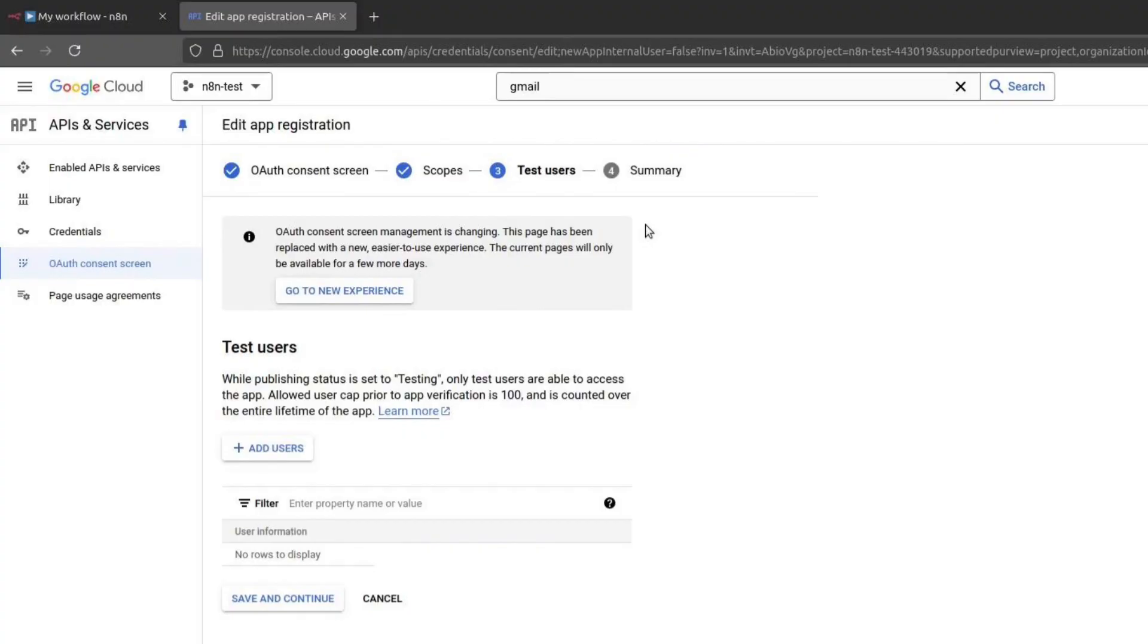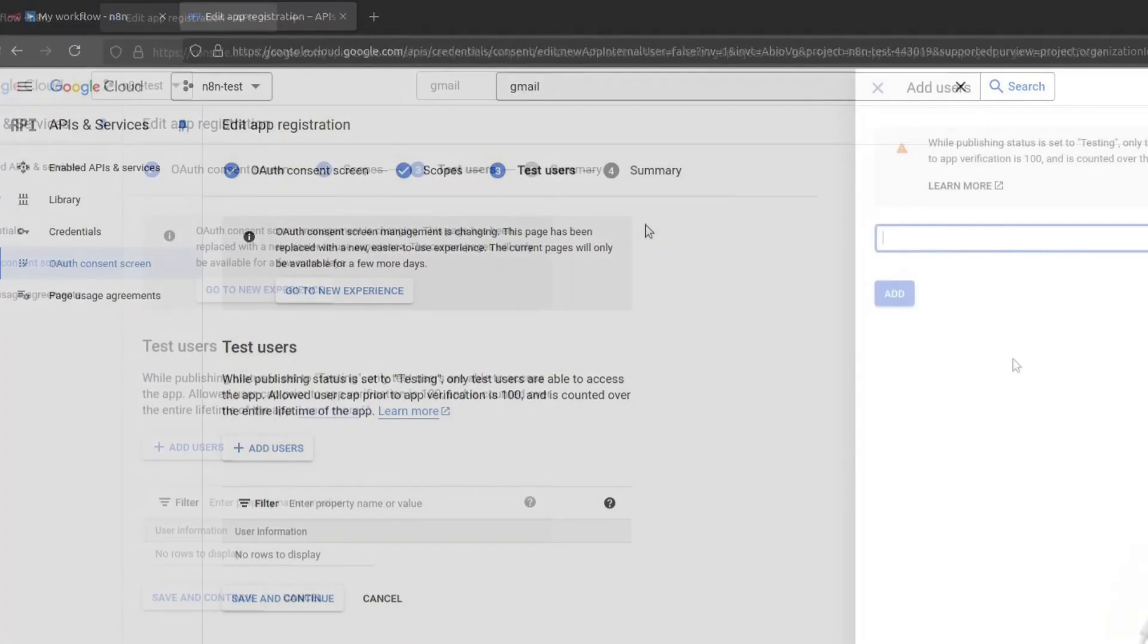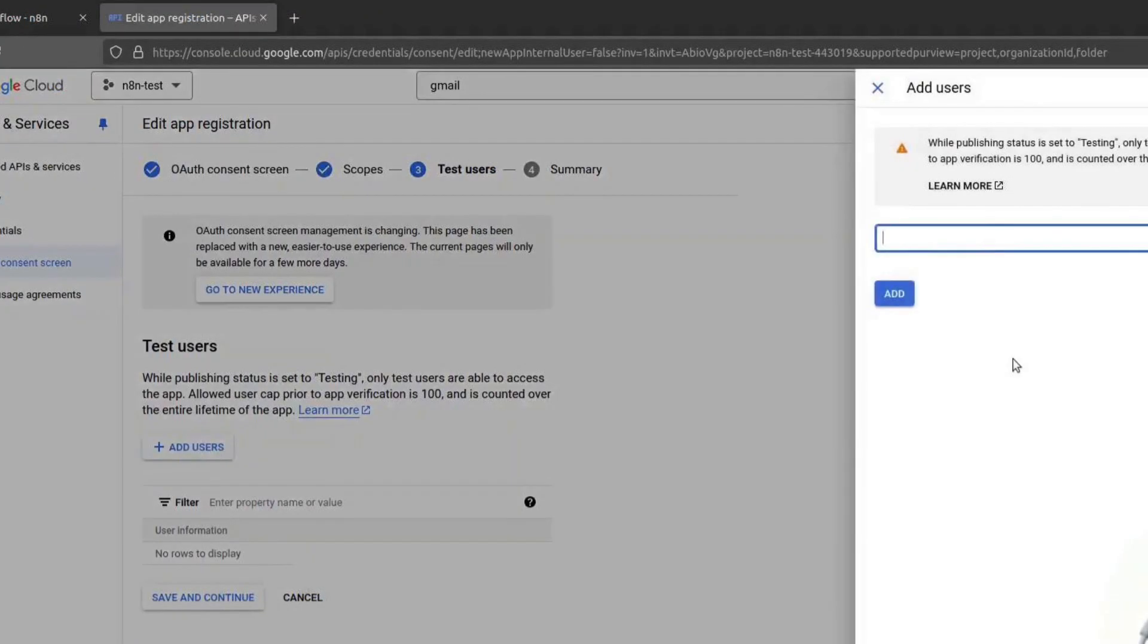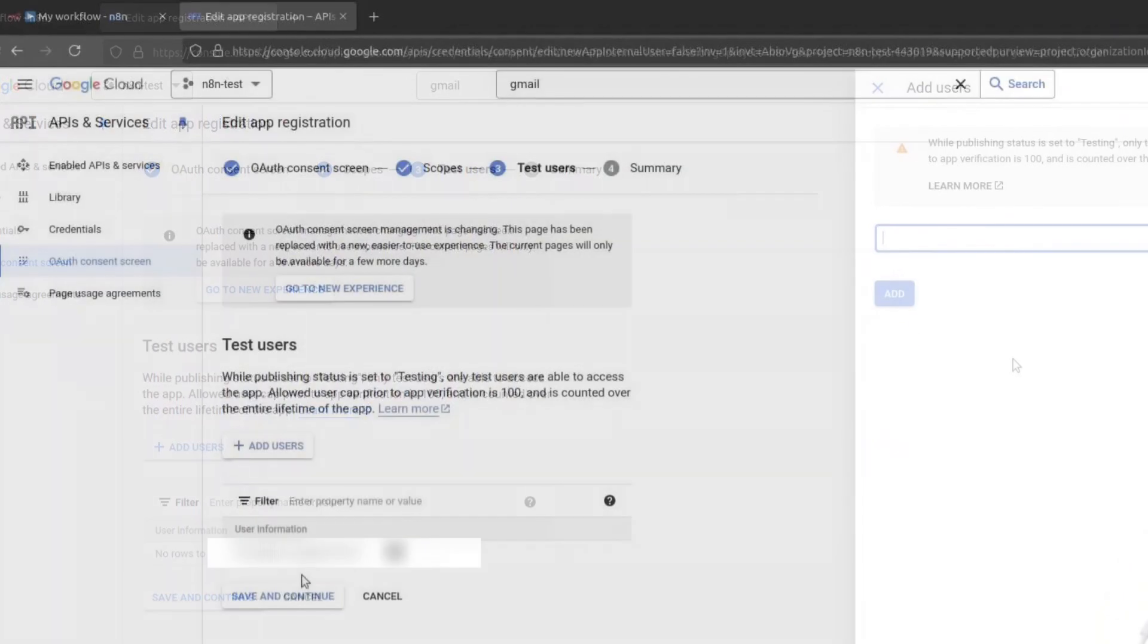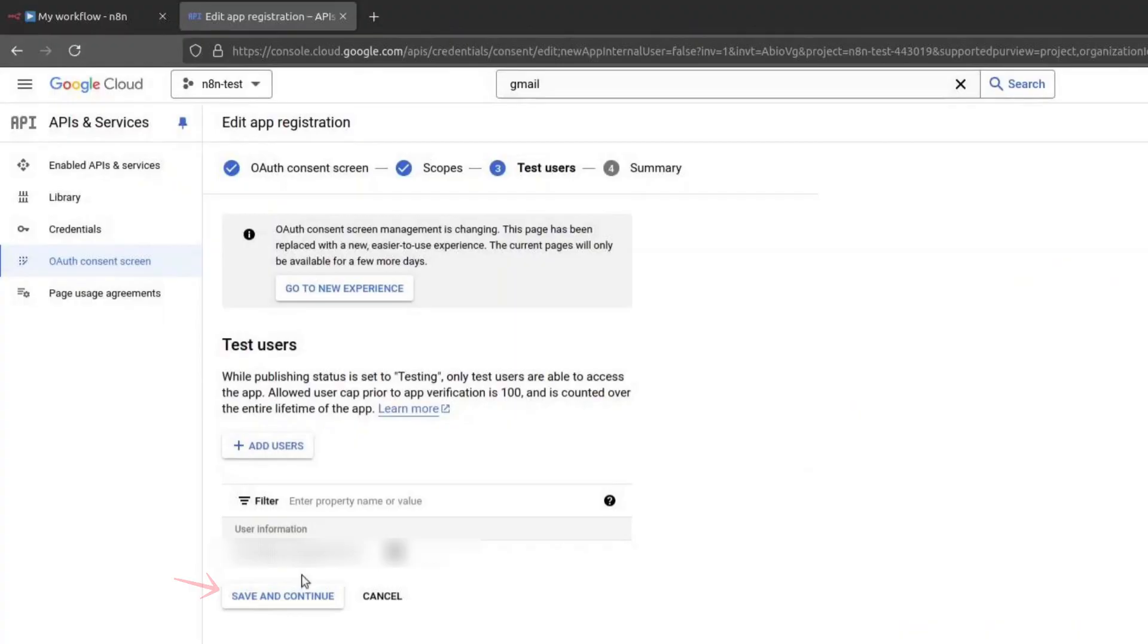Now, we need to add test users. This allows us to test the authentication before it is fully deployed. Add your email address as a test user. You can add more if needed. Click on Save and continue.